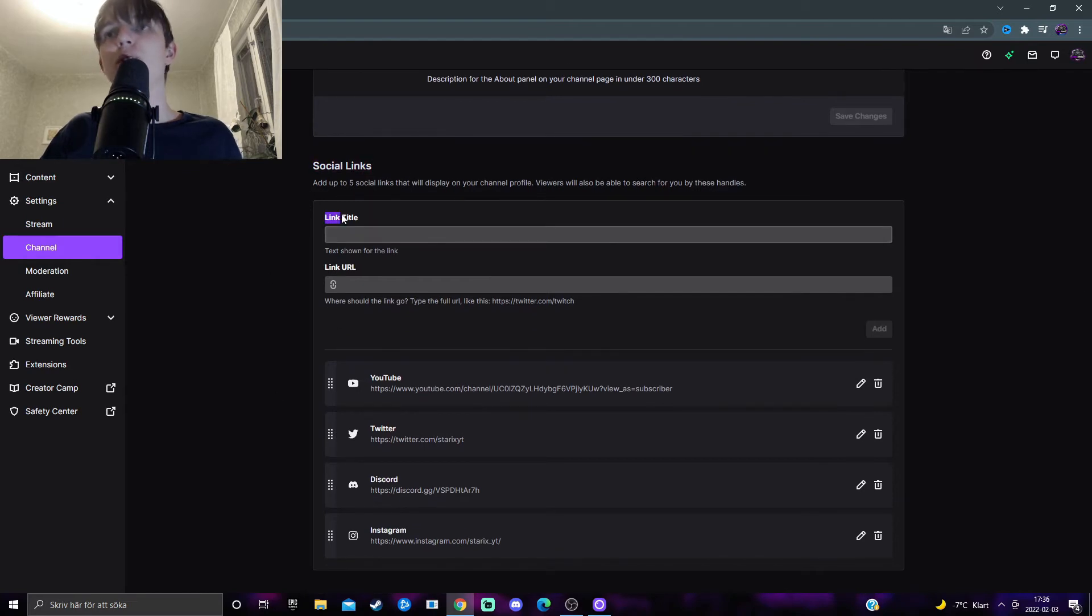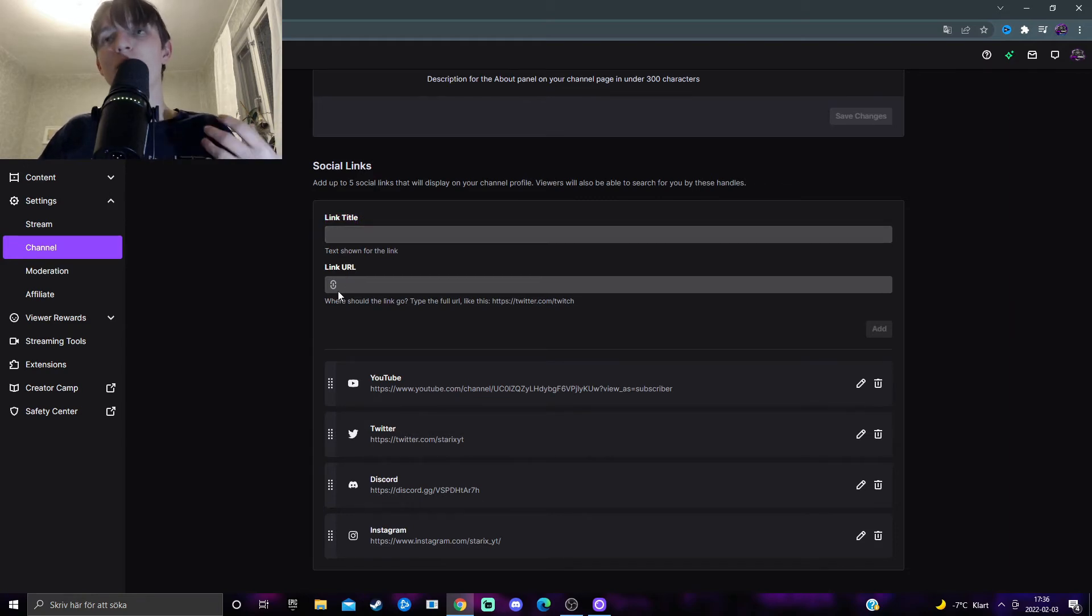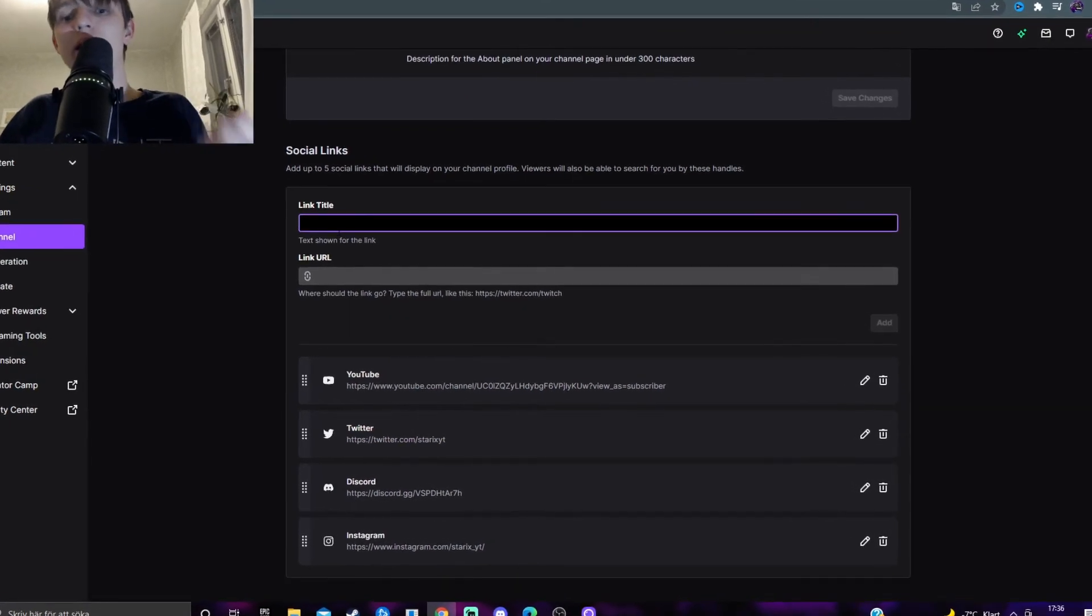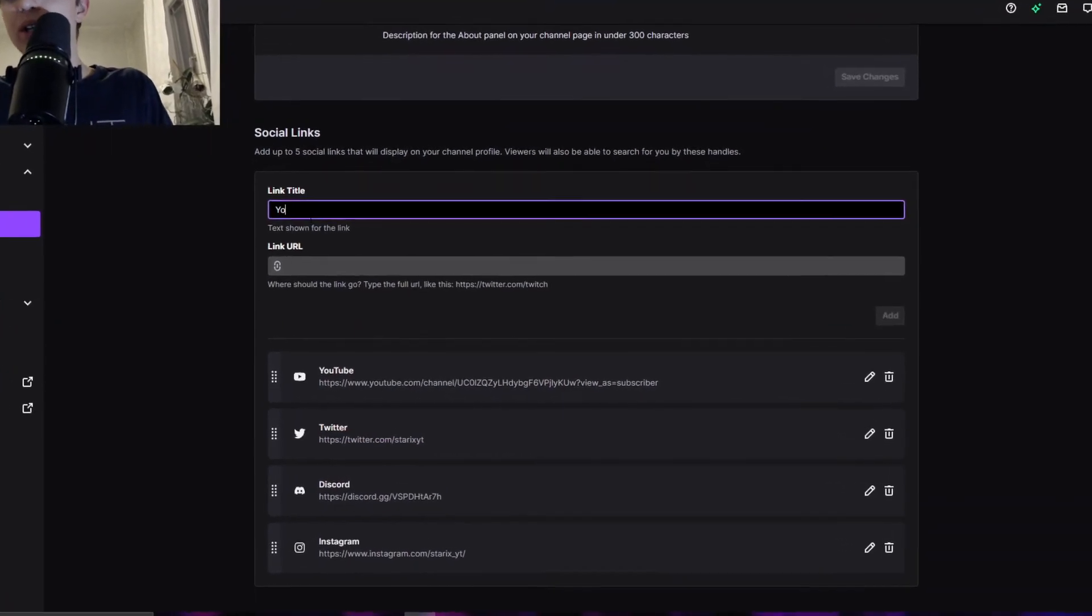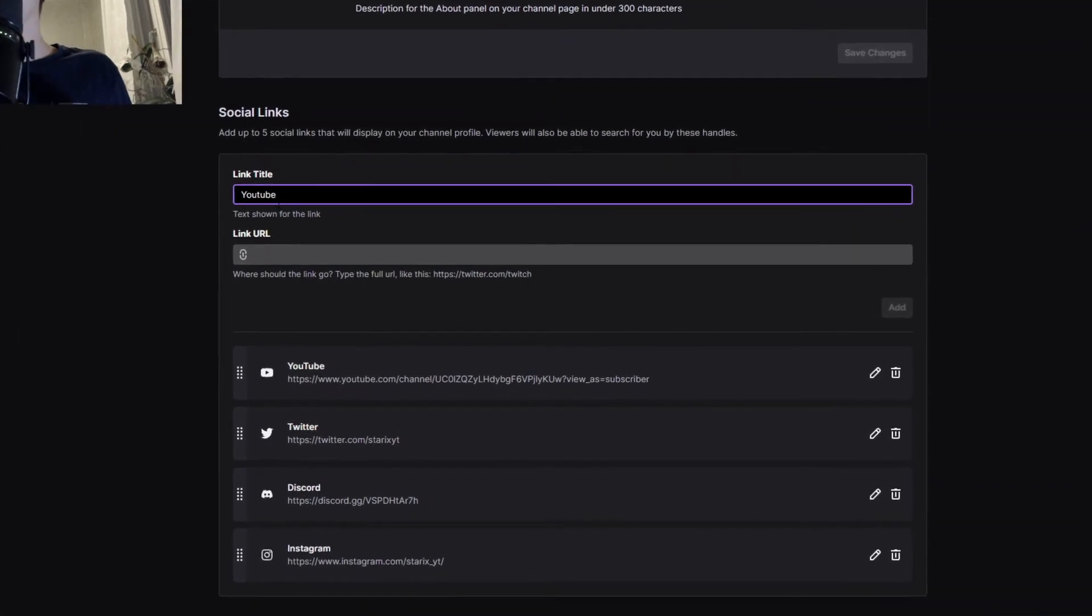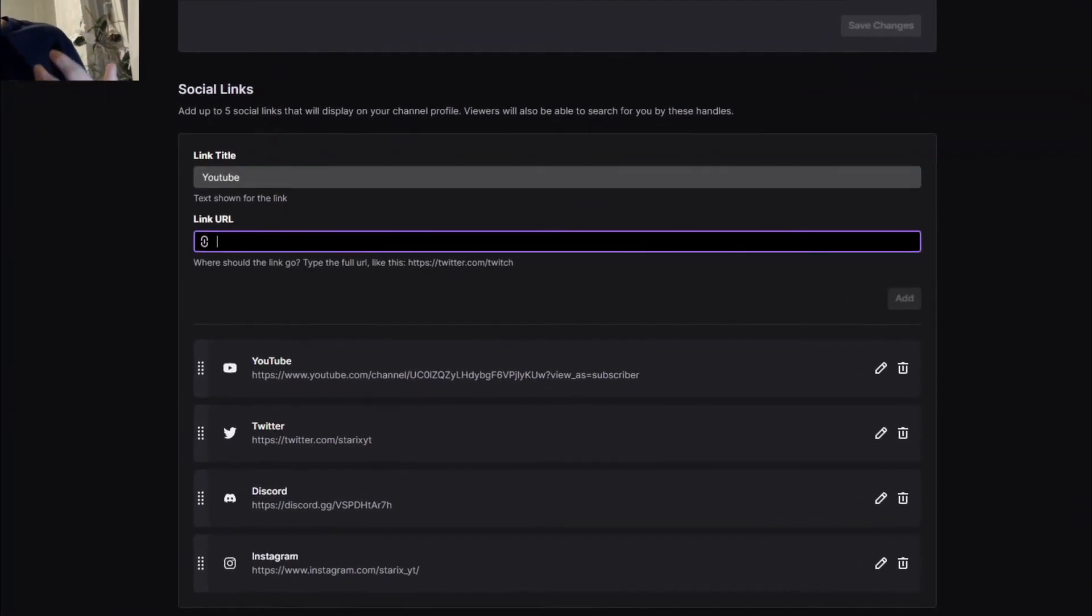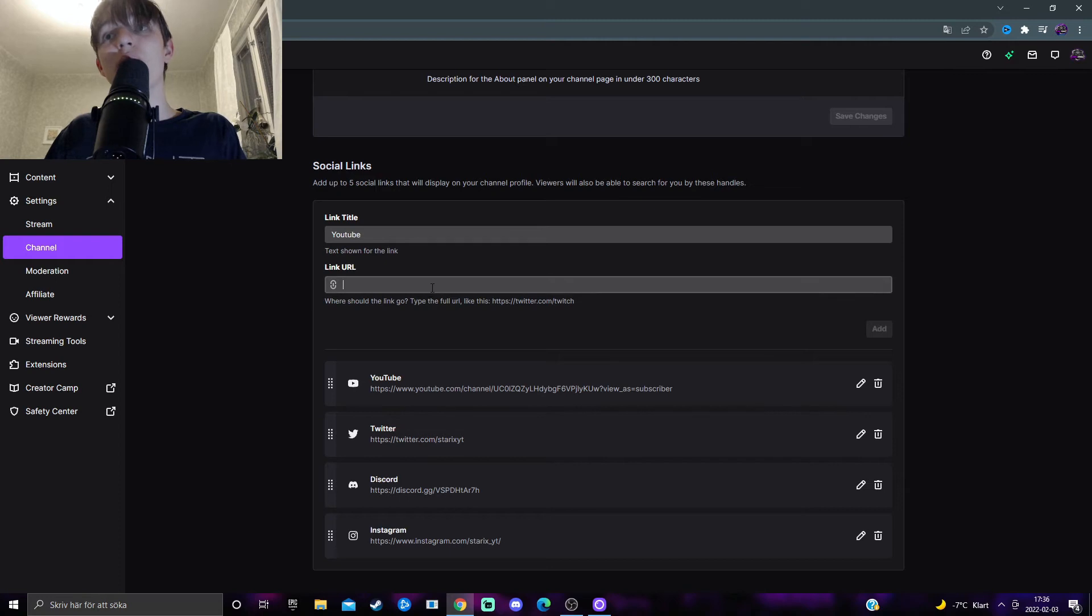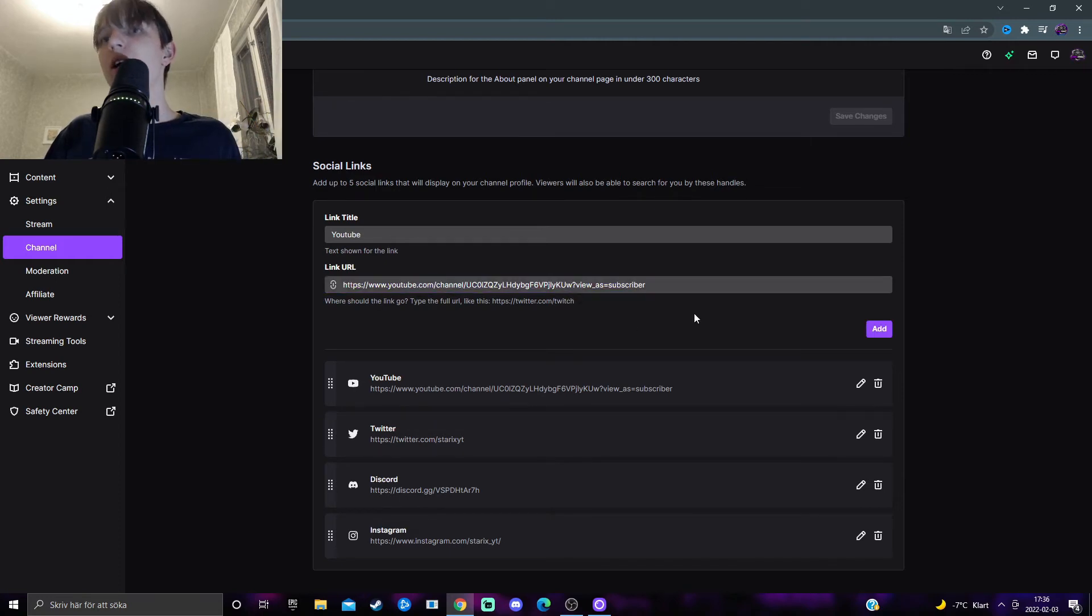Simply put, you want to add a title to whatever social media you're referring to. So for example, if I want to add a YouTube channel I type in YouTube, and then you want to paste in the URL. I paste in the URL like this, YouTube here, this is my channel link, and then press on add.